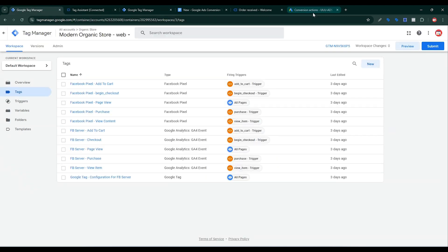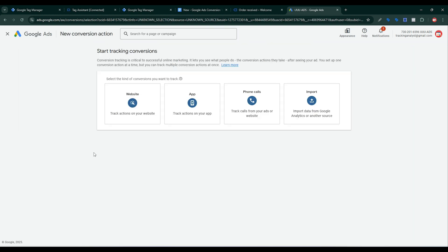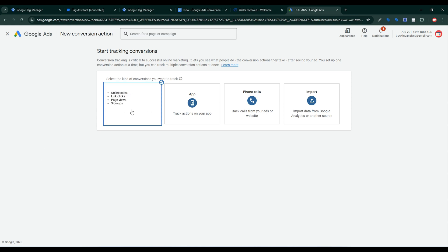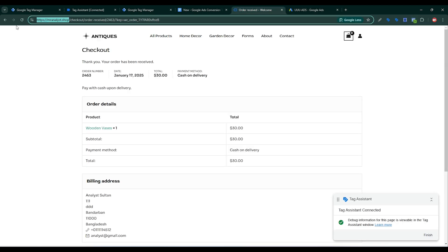First we need to go to Google Ads. This is my Google Ads account. Then click on Goals, then click Add Conversions to start conversion tracking. Conversion tracking is critical to successful online marketing — it lets you see what actions people take after seeing your ads. You can set up one conversion action at a time but track multiple conversions at once. I want to track purchase tracking, so I need to click here and give my website URL.